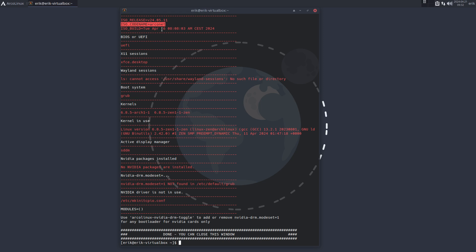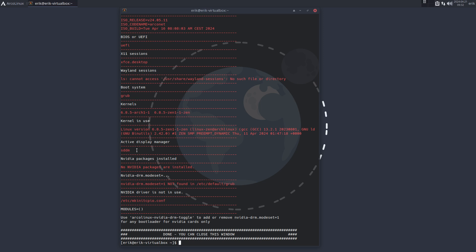We've started with the ISO of 24.05.11, the ISO is called ArcoNetB, it was built on April the 16th. We've chosen for UEFI, of course it's a virtual machine. X11 is Xfce, there is no Wayland on here. Boot system is grub, we have two kernels that we can remove with a remove script. Active display manager is SDDM, there is no Nvidia, of course VirtualBox, so this is okay that it's not found because it's not needed.